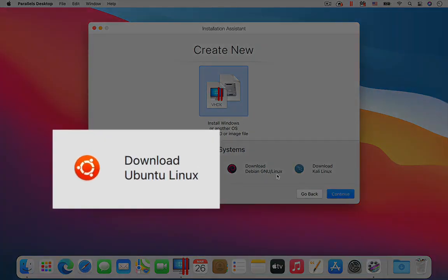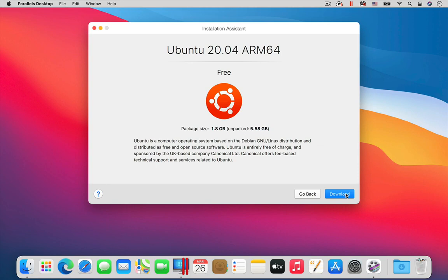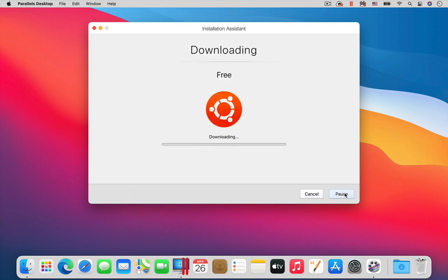Then, from the list of free systems at the bottom of the Installation Assistant window, click on Download Ubuntu Linux. When you continue, the download will start.